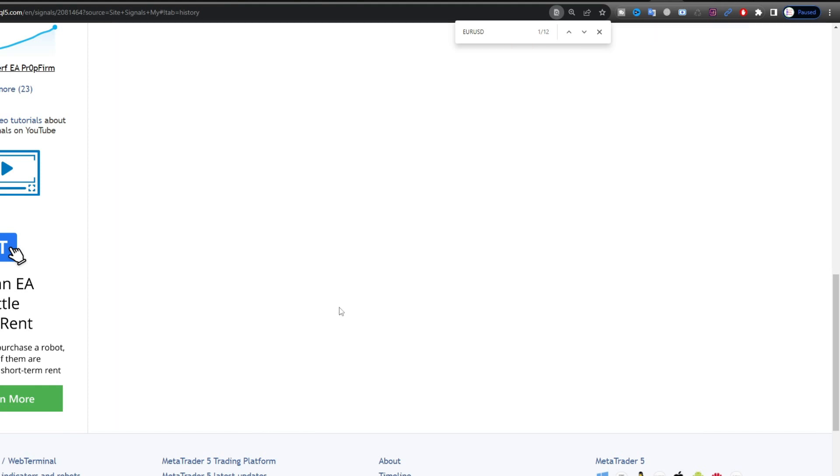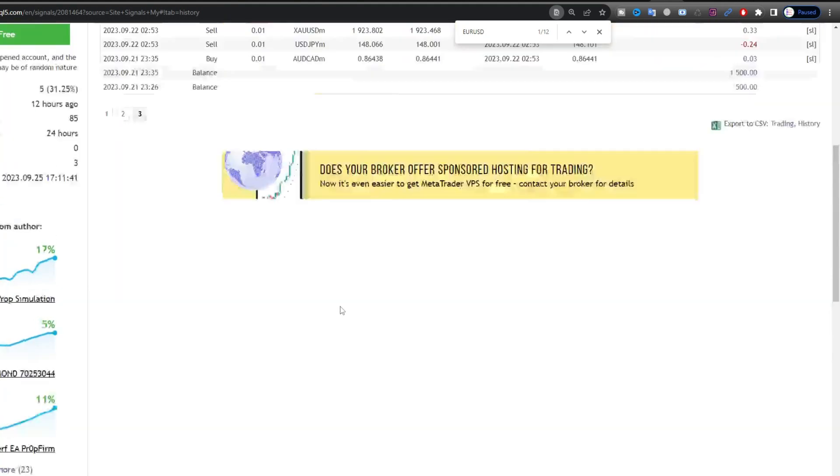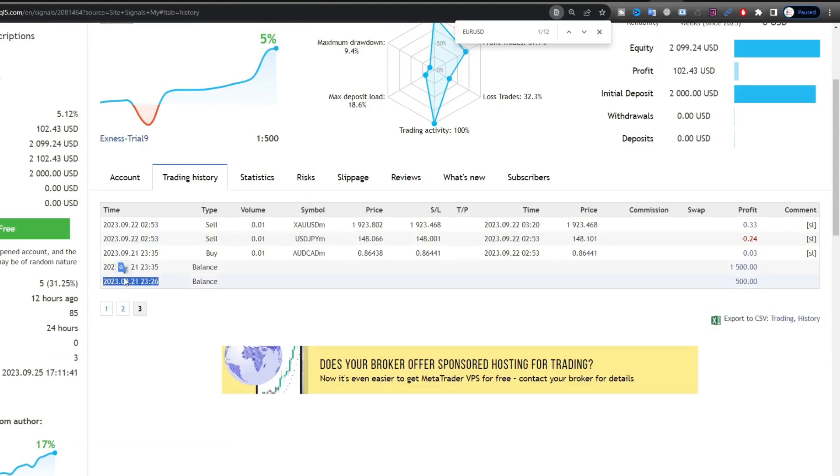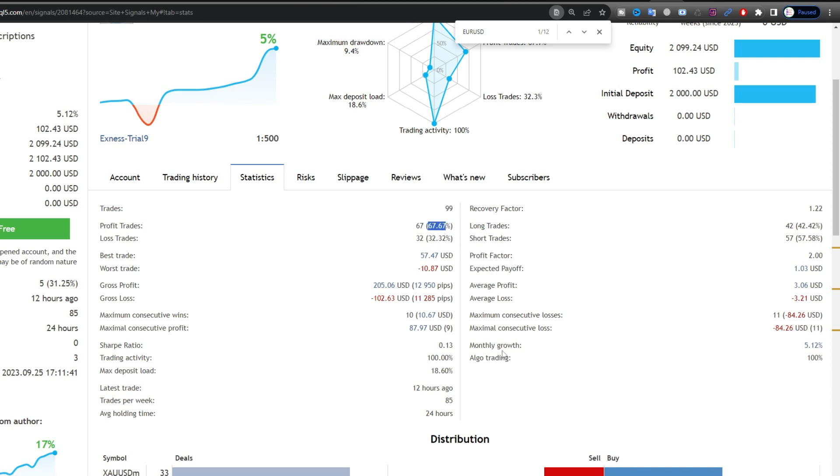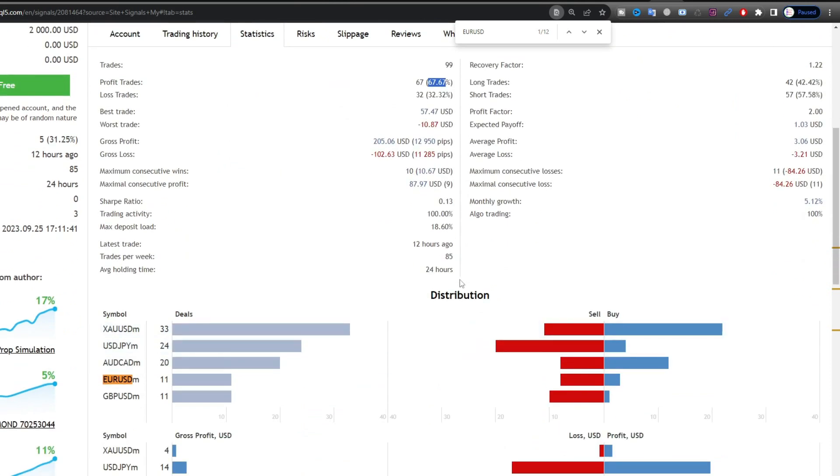This observation begins on September 21, 2023. The total number of open trades was 99 transactions, with a profit ratio of around 67%. Every week, around 85 transactions are opened.